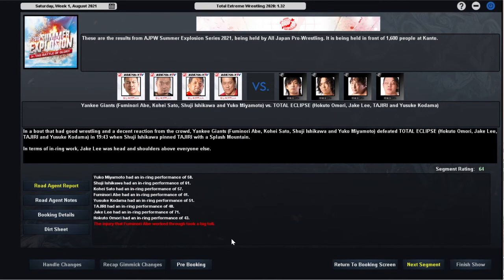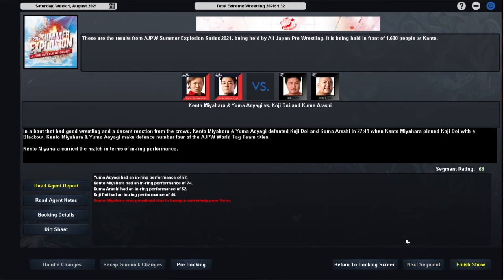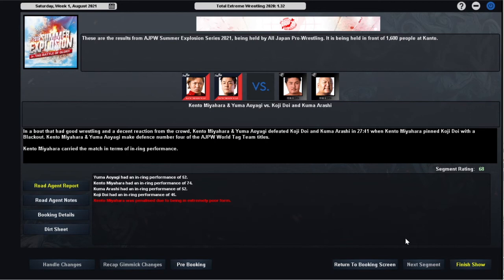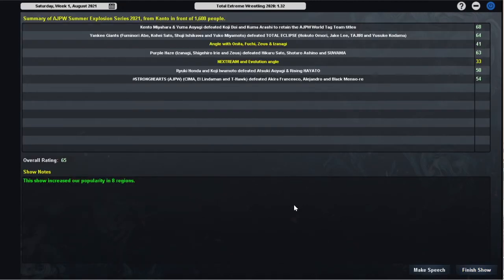Speaking of which, our next bout will be Kento Miyahara and Yuma Oyagi defending their World Tag Team Championships against the Total Eclipse duo of Koji Doi and Kuma Arashi, and the result is the fourth successful defence of the World Tag Team Championships for Nextstream, a 68 rated match which I'm very happy to see. Kento pinned Koji Doi after 27 minutes and 41 seconds. Kento had a 74, Yuma Oyagi had a 52, Kuma Arashi matched him with a 52, and Koji Doi had a 45. That's a very solid rating in my book. I've been mostly very pleased with the results from this show, and we get a 65 rated show which is a vast improvement from the 53 that we got last month.